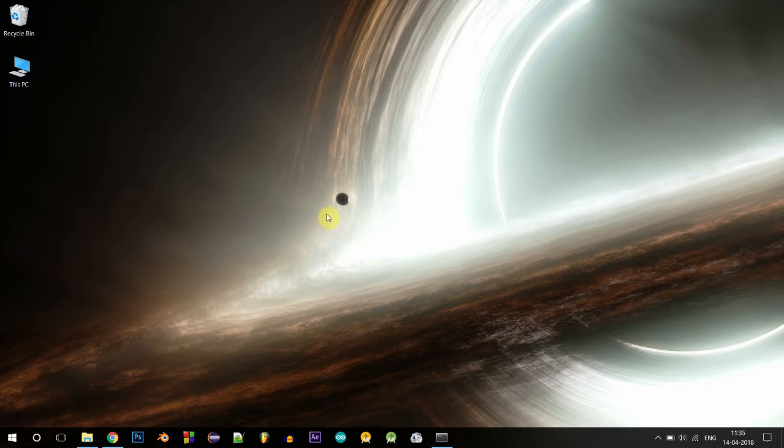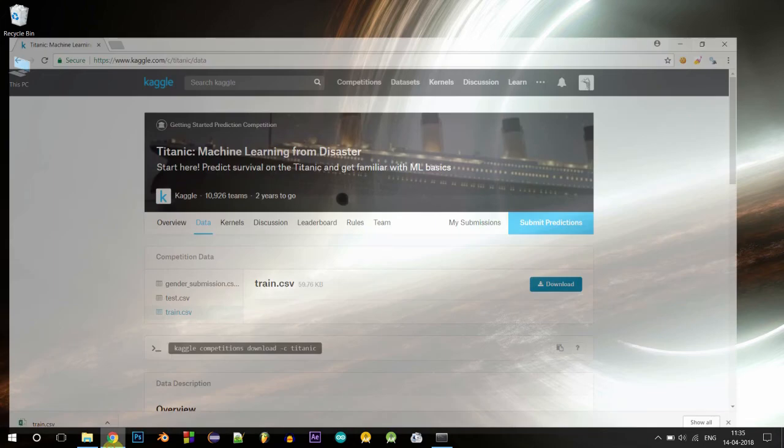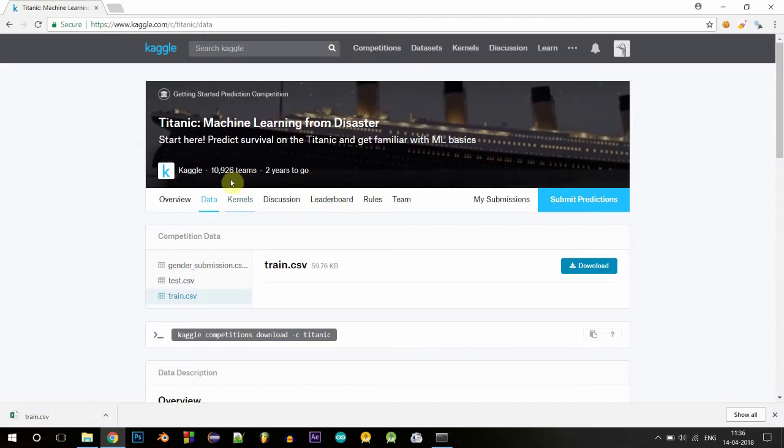Hello guys, welcome back to Chasing Infinity, this is Adarsh. Today I'm going to show you how to build a machine learning model to predict survivors on the Titanic. At the end of this video we'll be predicting whether Jack would have survived the Titanic or not. We'll be using Keras for this, and you can find all the code in my GitHub repository — the link is in the description.